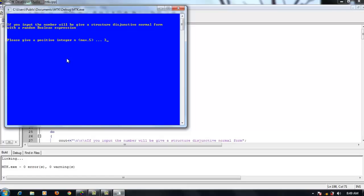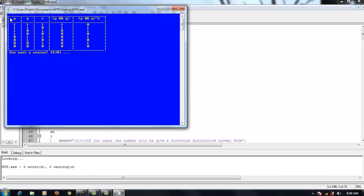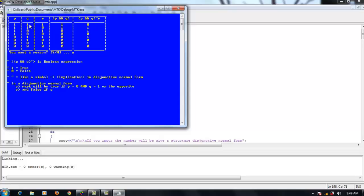I will input 3. This is a truth table with 8 lines. If you want a reason, press Y. This is a Boolean expression; 1 is true and 0 is false. This symbol represents implication in disjunctive normal form. The result will be true if P is false and Q is true, or on the opposite side. For example, P is true and Q is true — result is true.